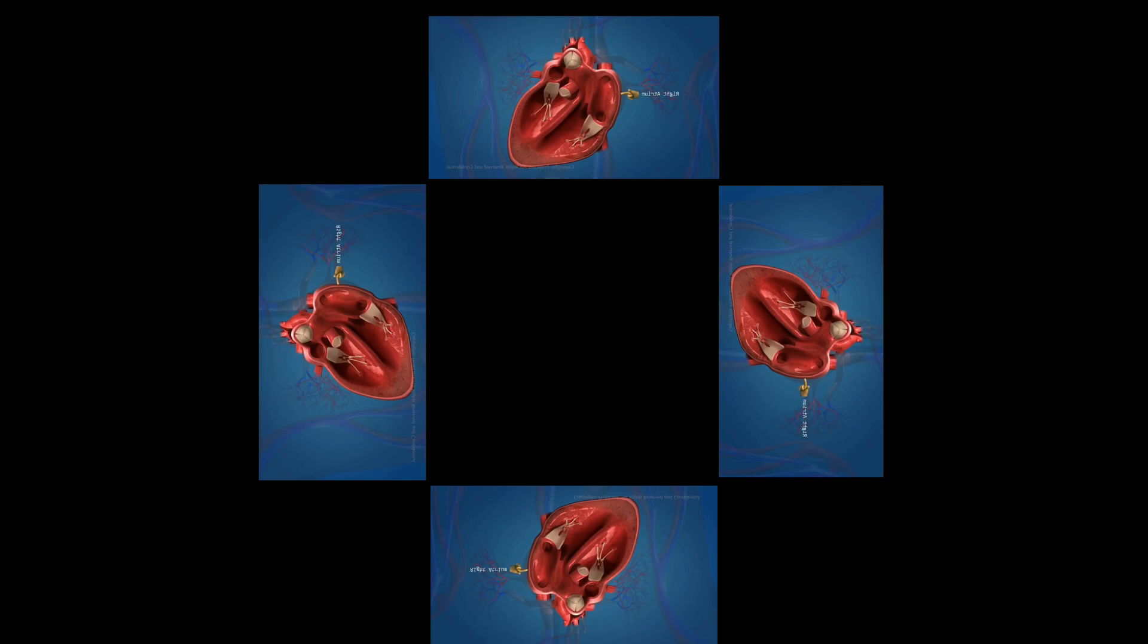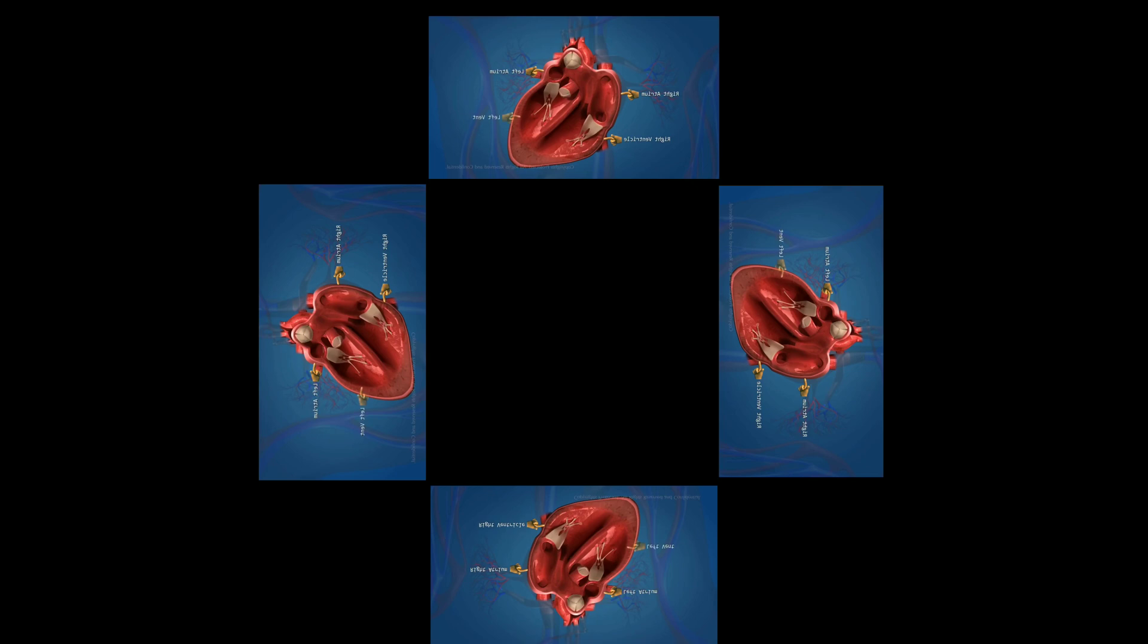The human heart has 4 chambers. Right atrium, left atrium, right ventricle, and left ventricle.